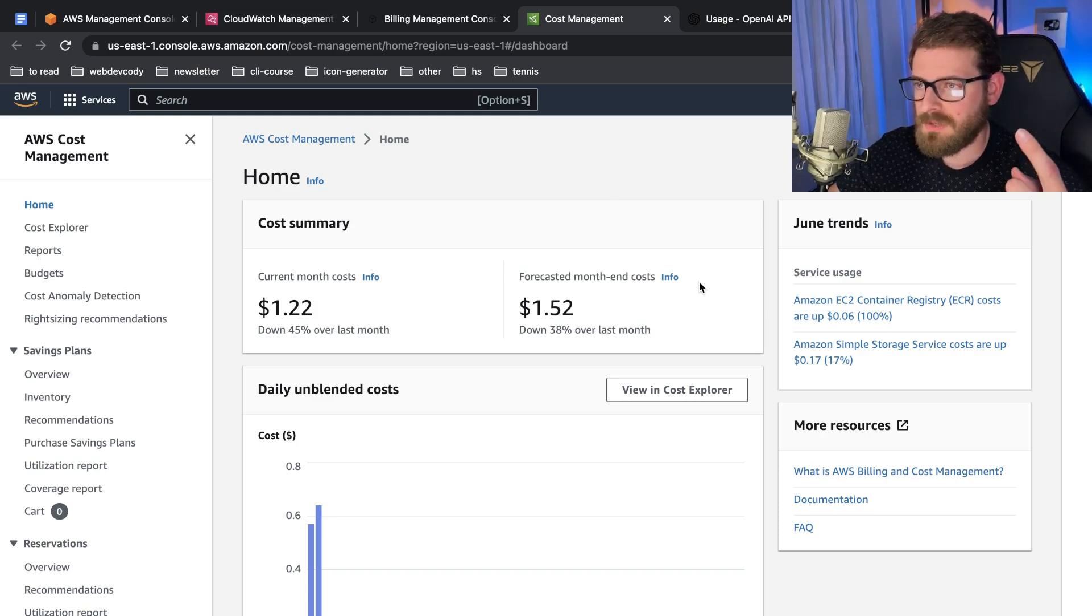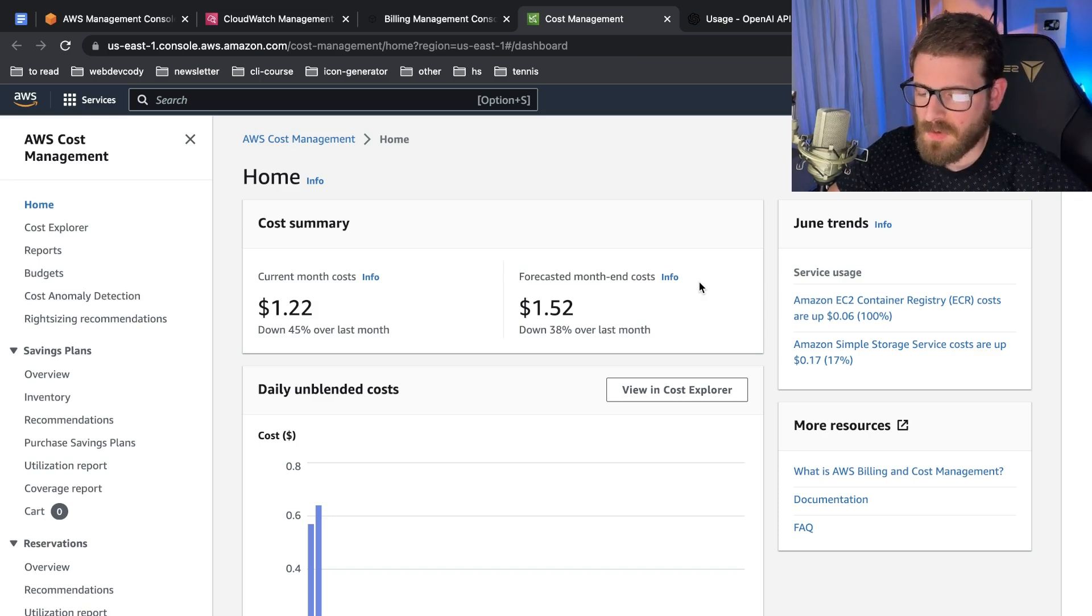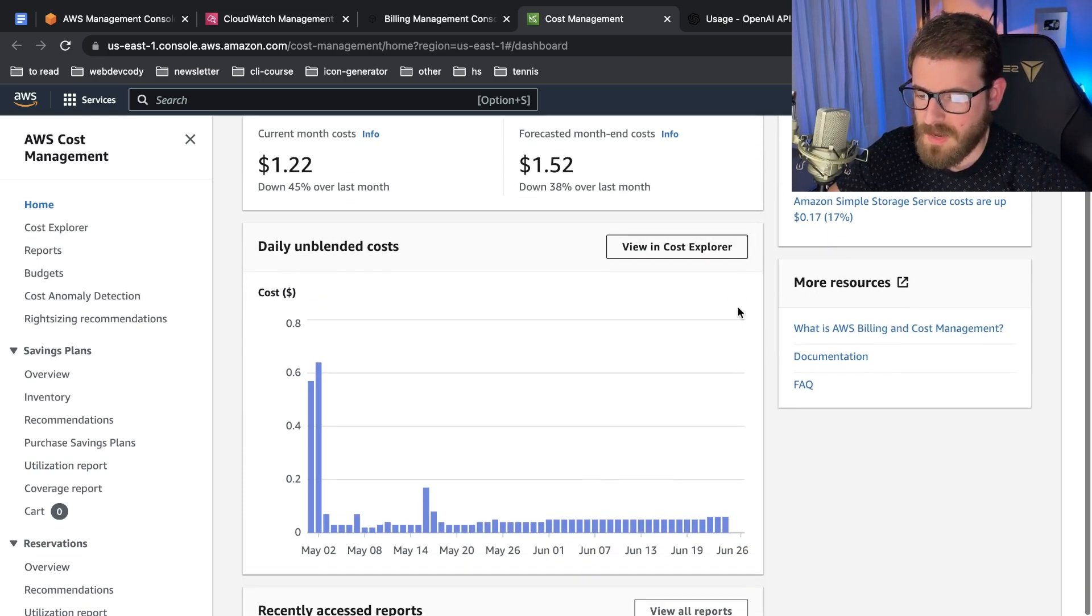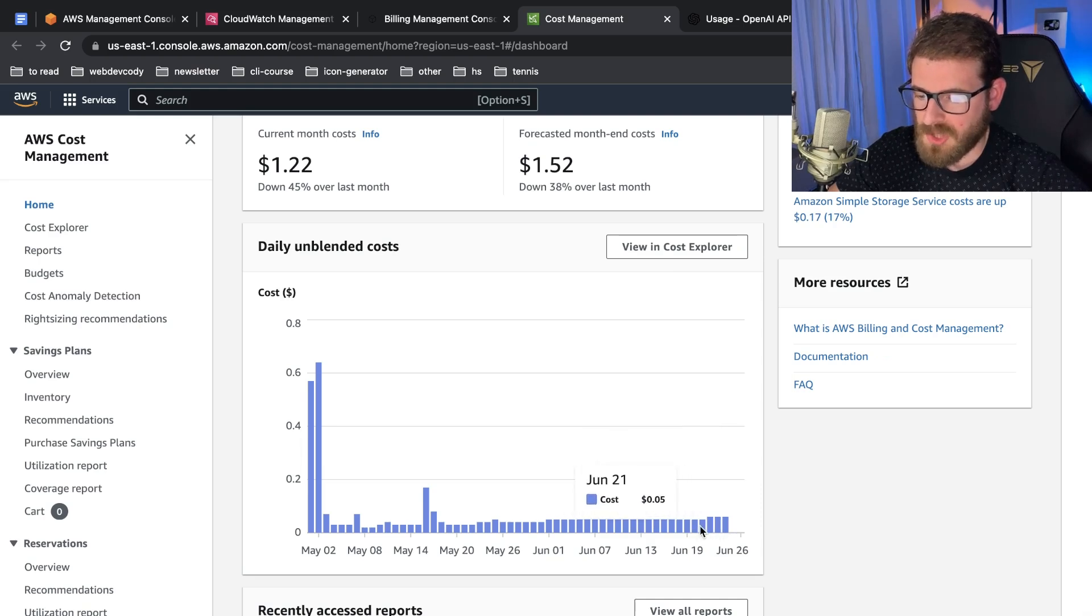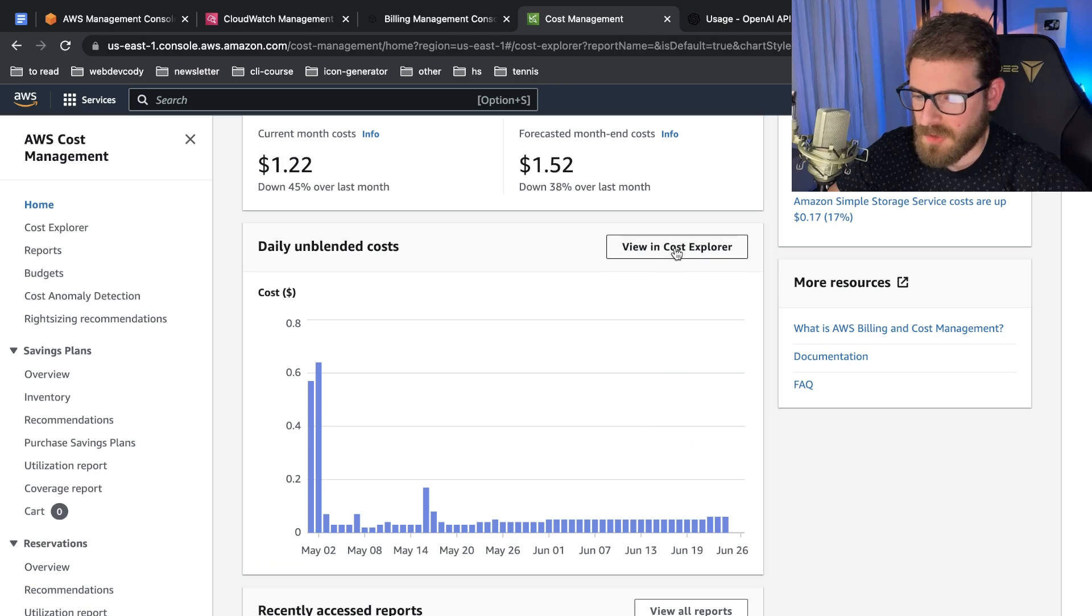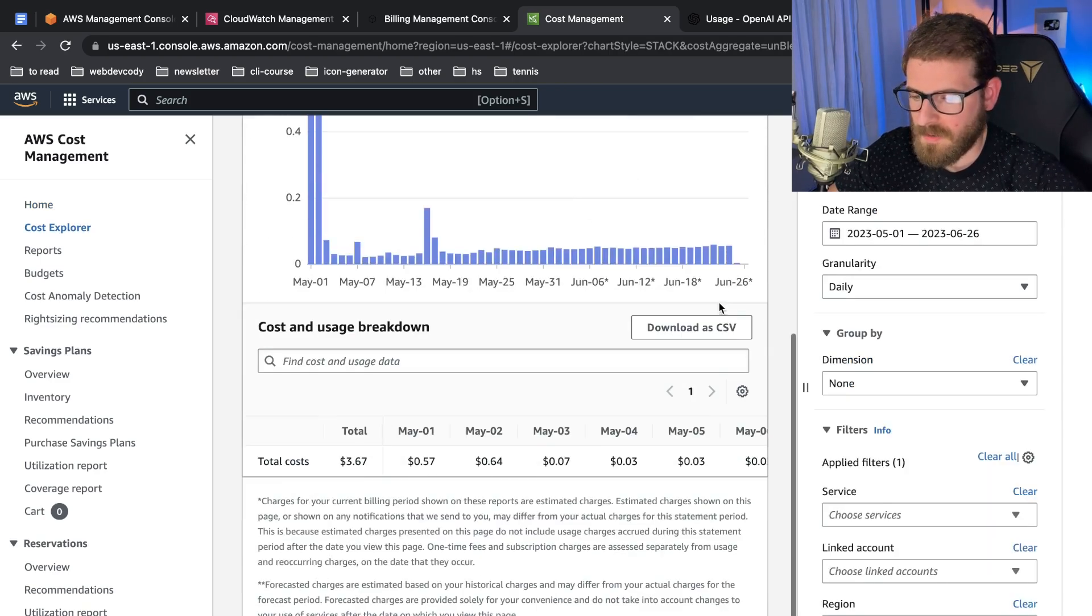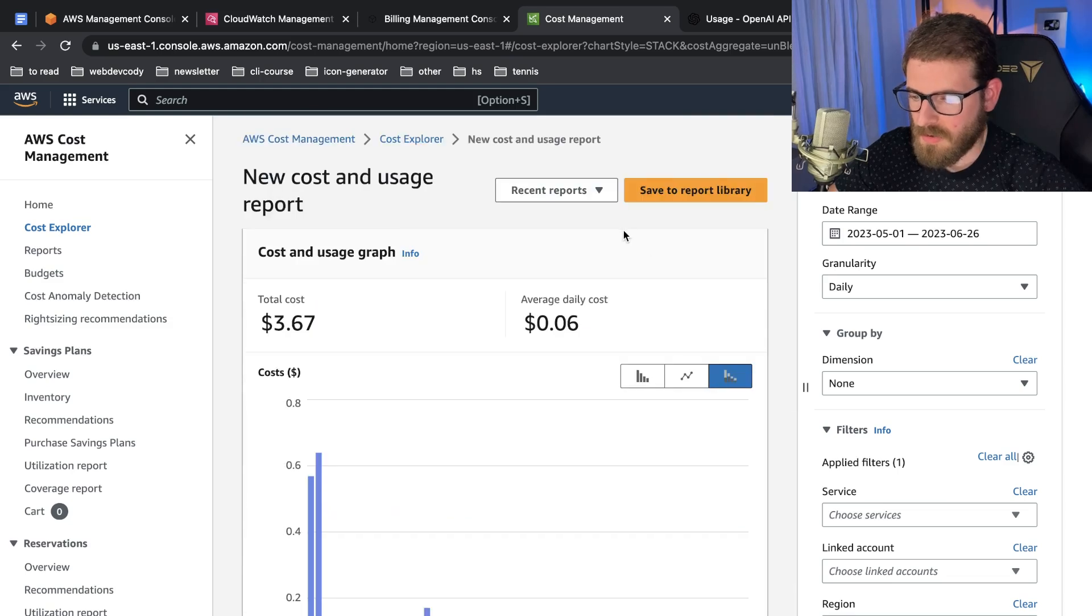That's how much it costs to have my Next application deployed to Amazon using the SST framework. That also includes hosting my Lambda functions and my S3 bucket. I think I have about 10 gigabytes worth of icons stored on S3.